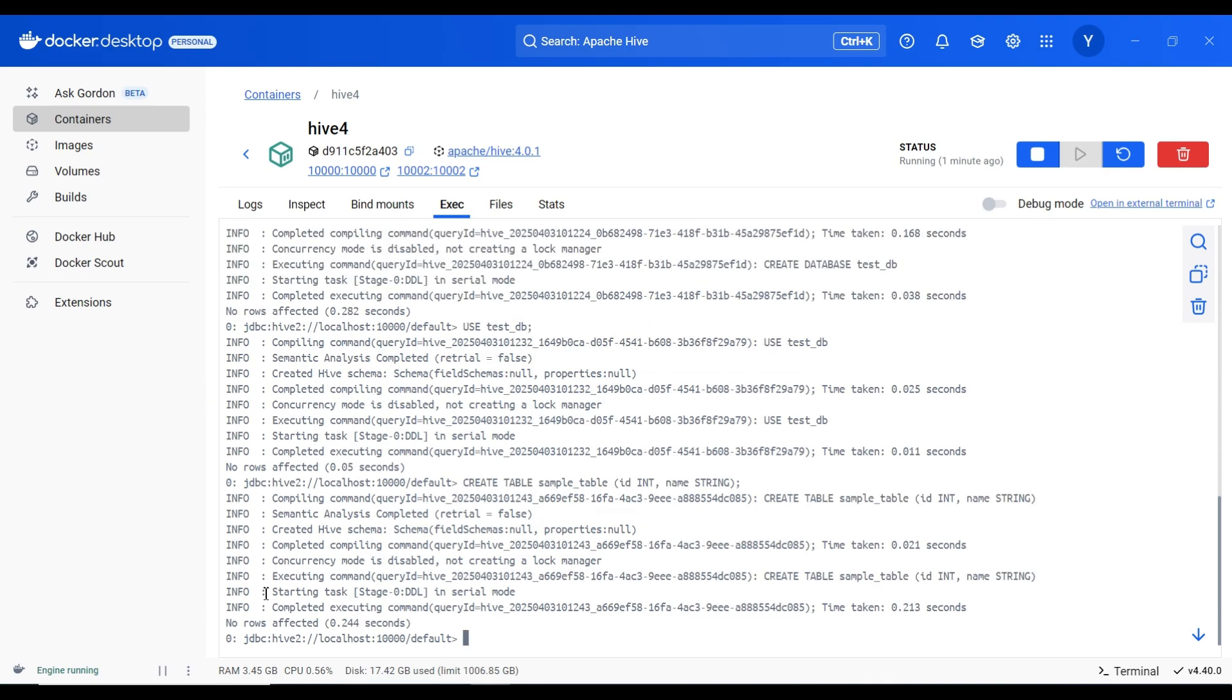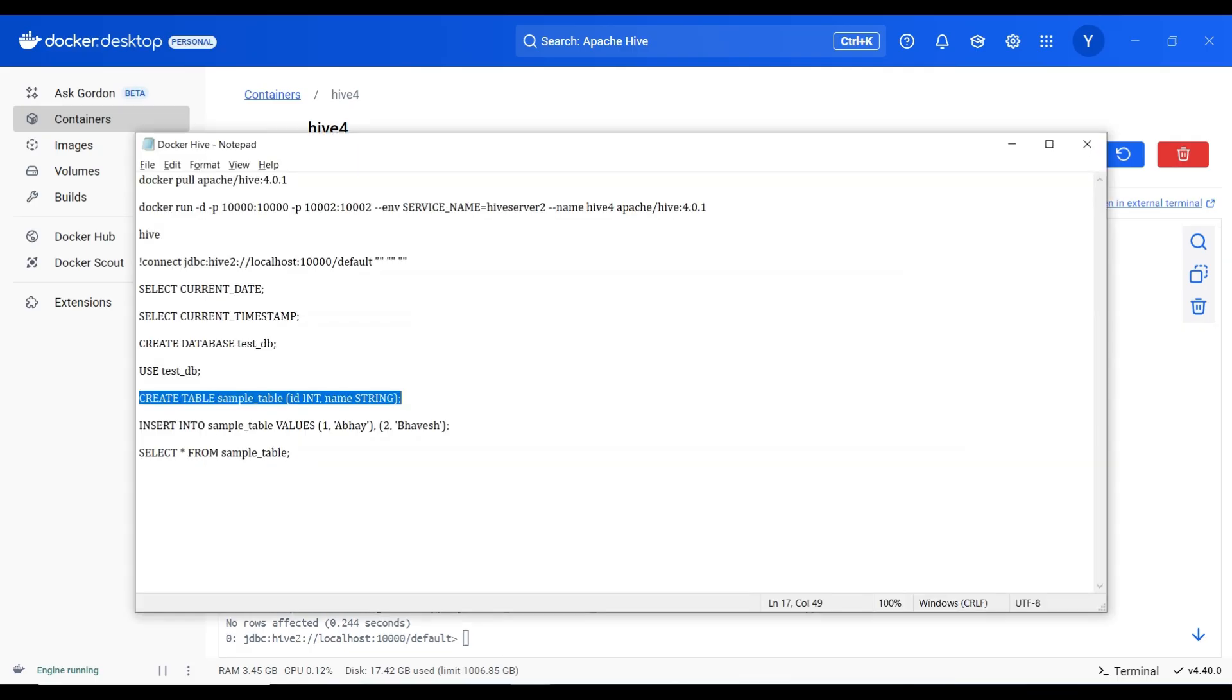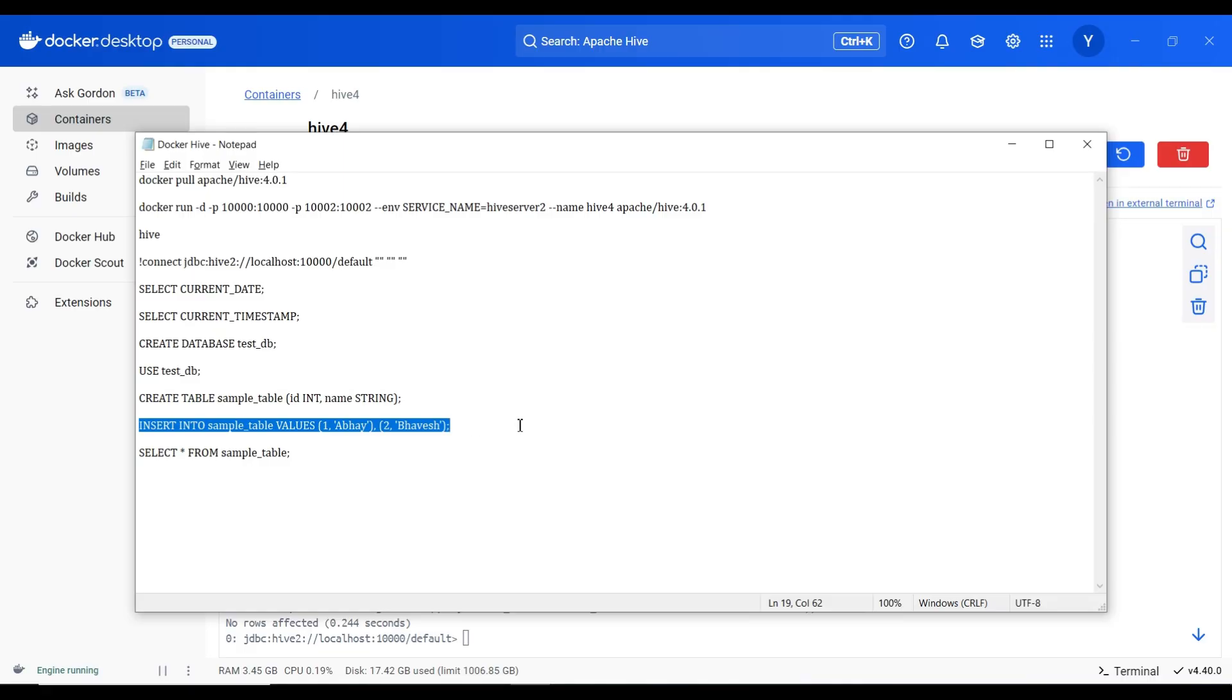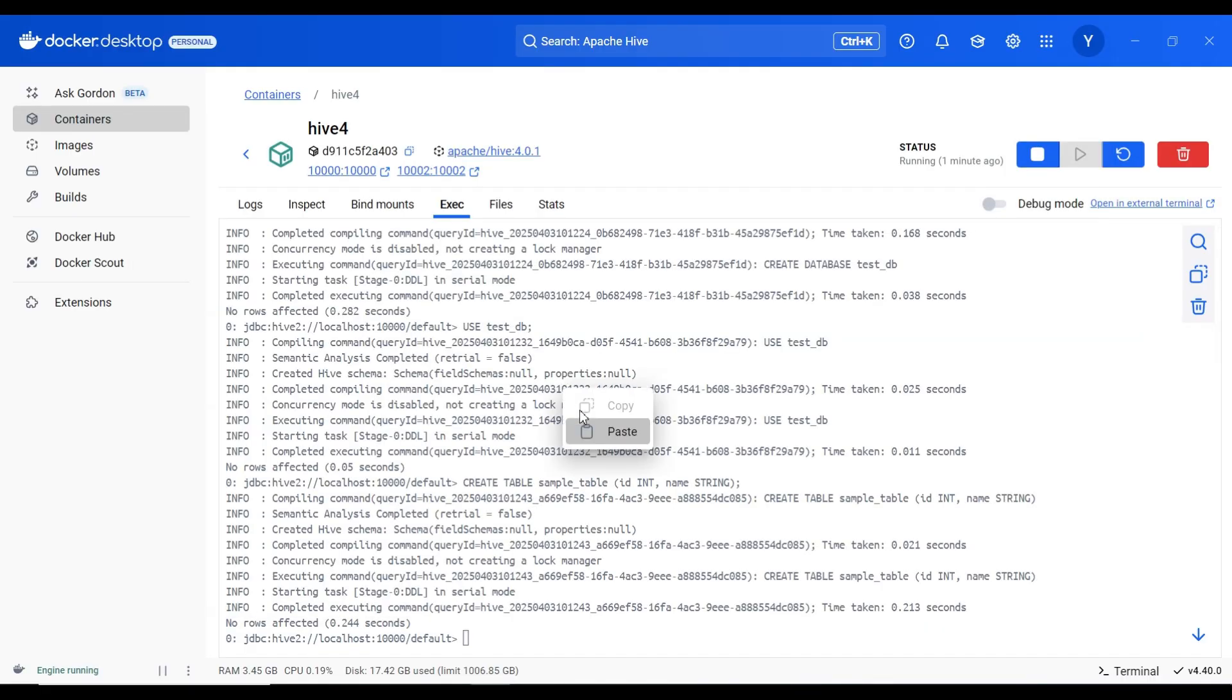Here you can see execution. Now I will insert two records. Insert into sample table values one abhai and second bhavesh.